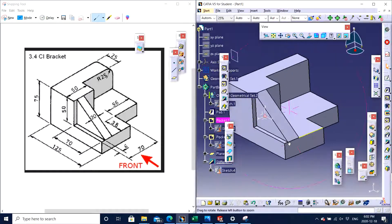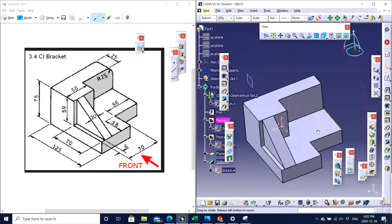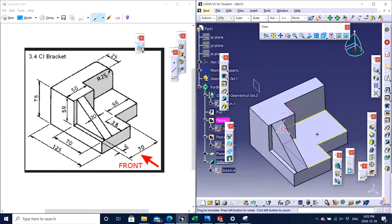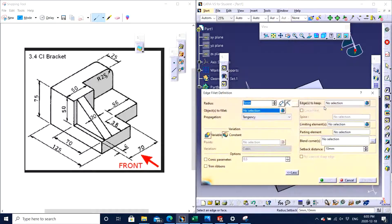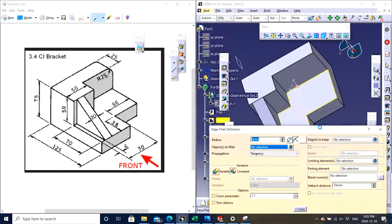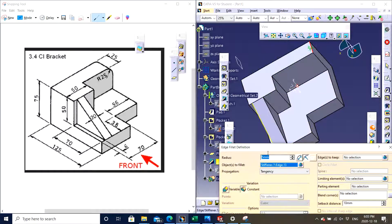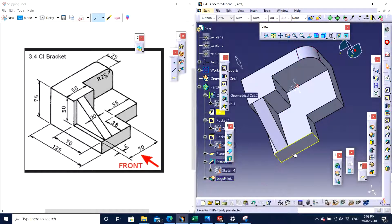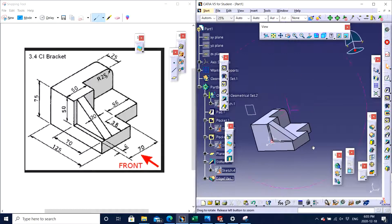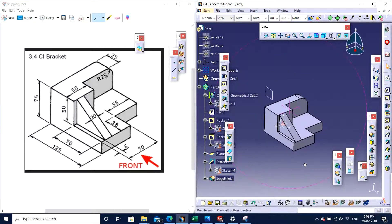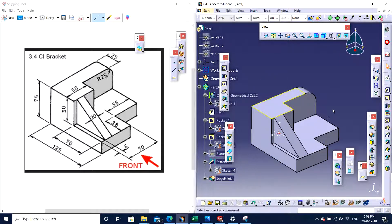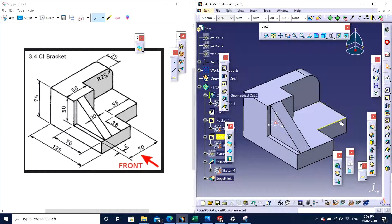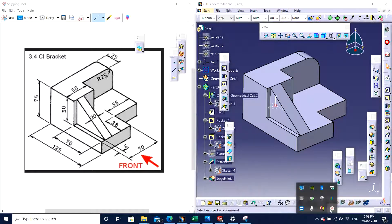That's the desired part — we just need one fillet of radius 25. I click the Edge Fillet option, click on the edge I want to apply the fillet to, enter 25, and click Enter. There you go — this is your desired part. Thank you for watching, and don't forget to subscribe to the channel. Take care, bye bye.